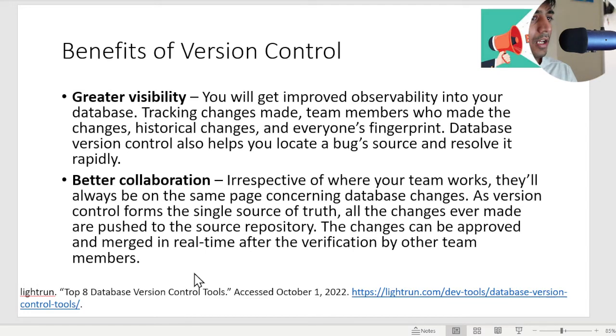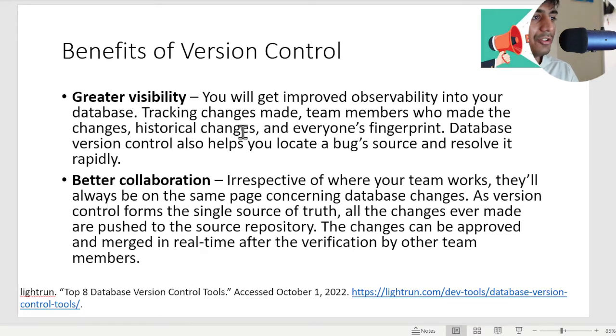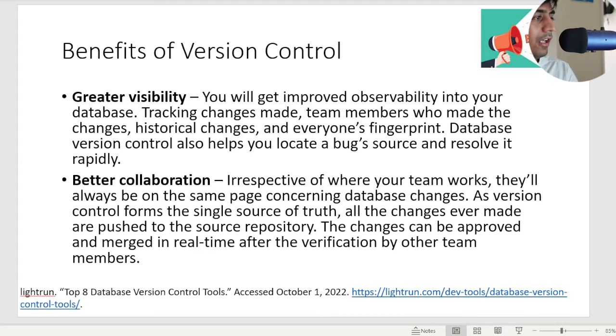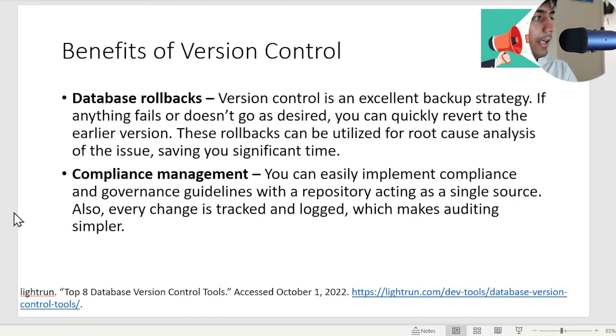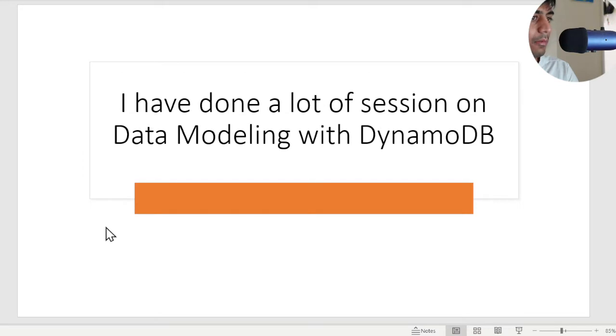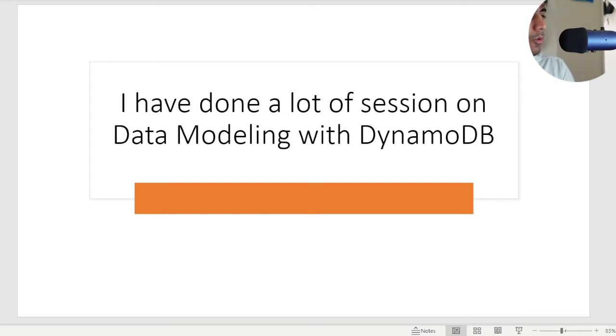The benefits are greater visibility and better collaboration because you know every single change and who made those changes. You can also get all the different versions of particular data, database rollback, compliance management. These are some of the reasons why you want to implement versions.